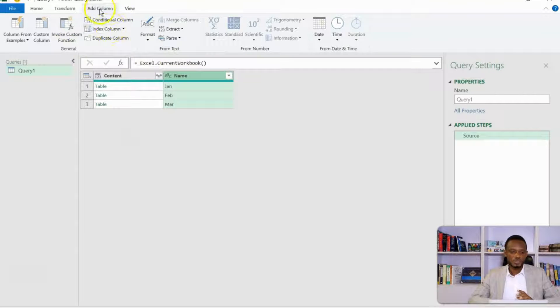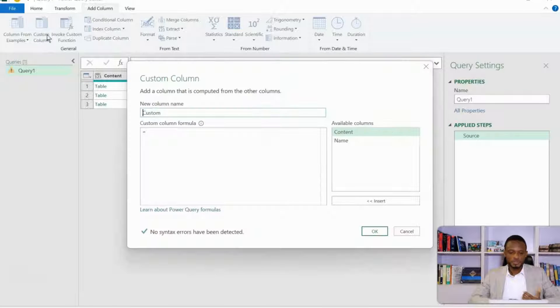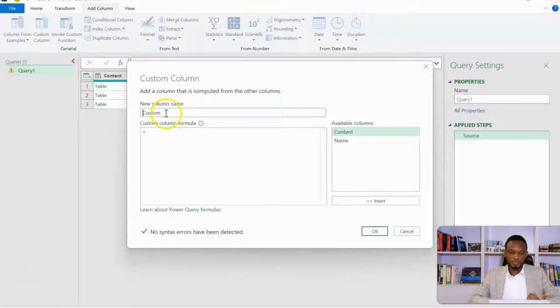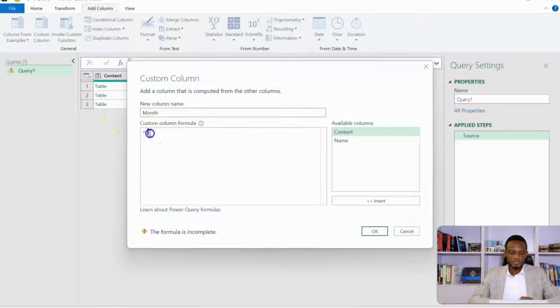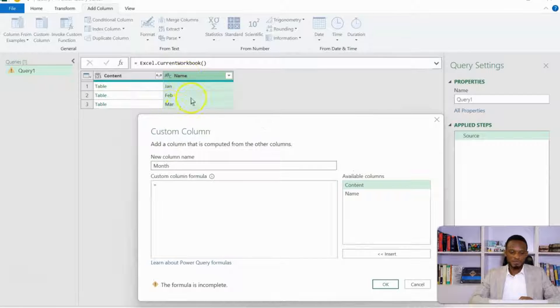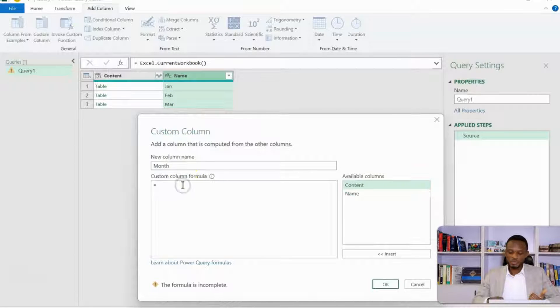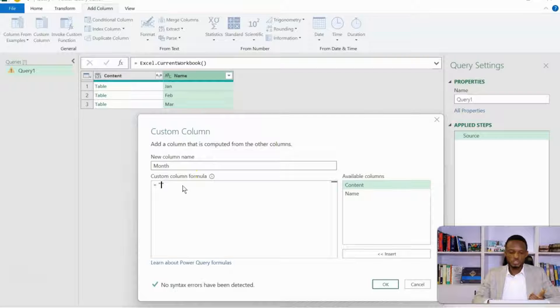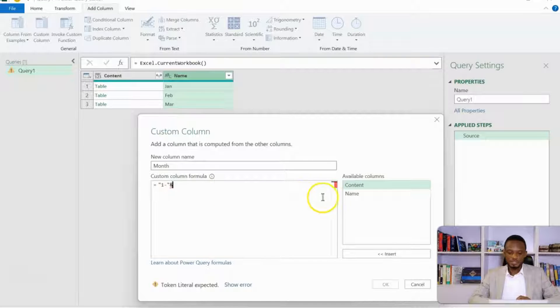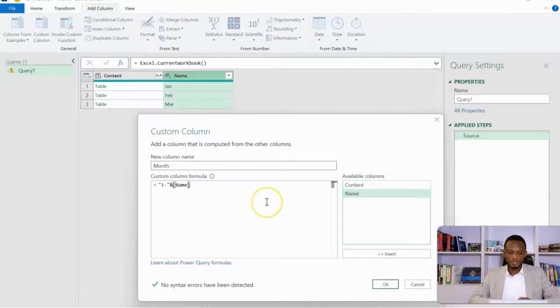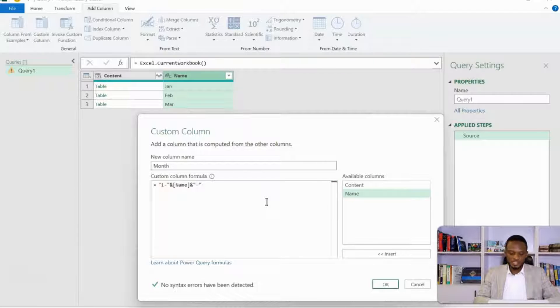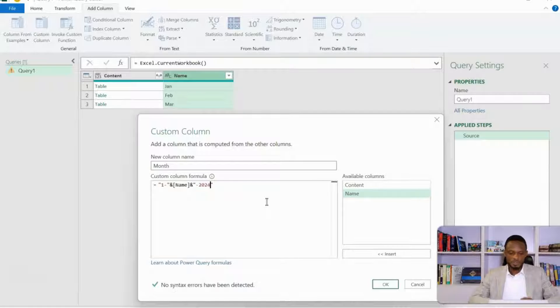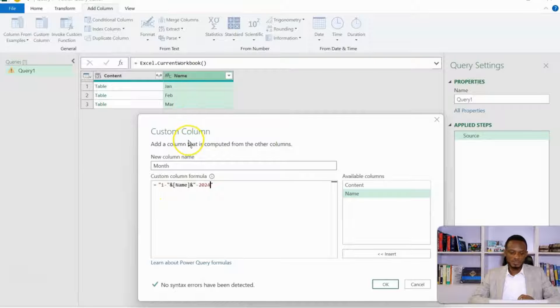That column is going to be a date column where we'll draw our month names, month values actually. So I'll go to add column, then go to custom column. So with custom column, I can generate a new column if I like. So let's call this month. I want to take advantage of these month names to create a date. So I'm going to join one dash, bring an ampersand, and then join this with the name column. And then bring another ampersand, and then join this with a dash 2024.